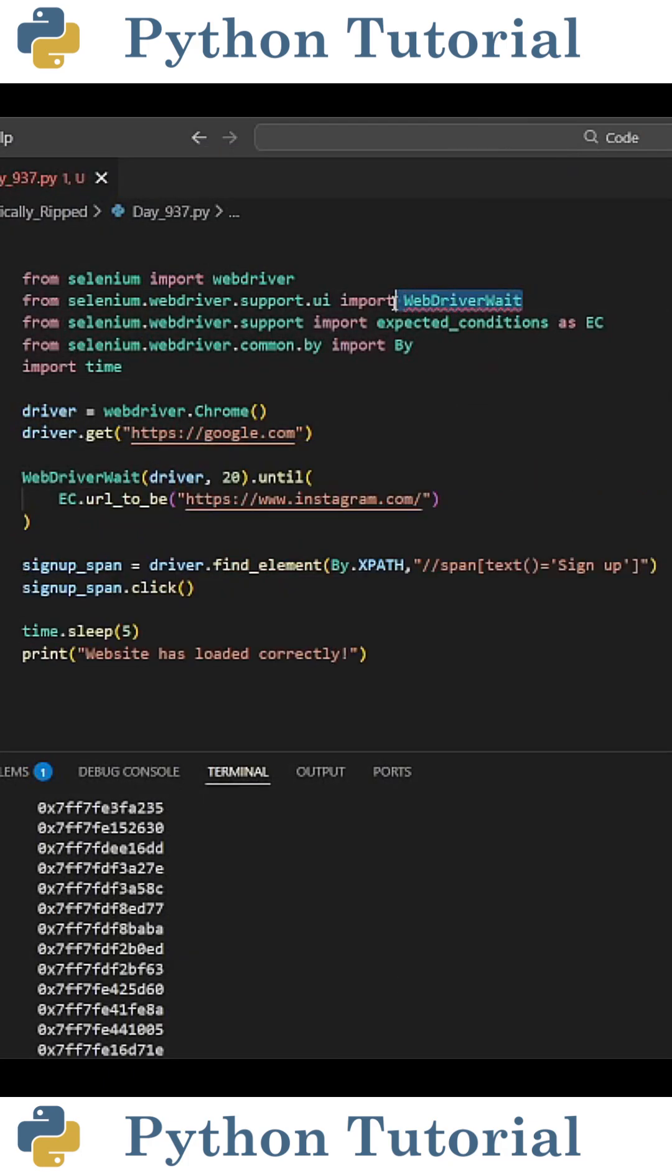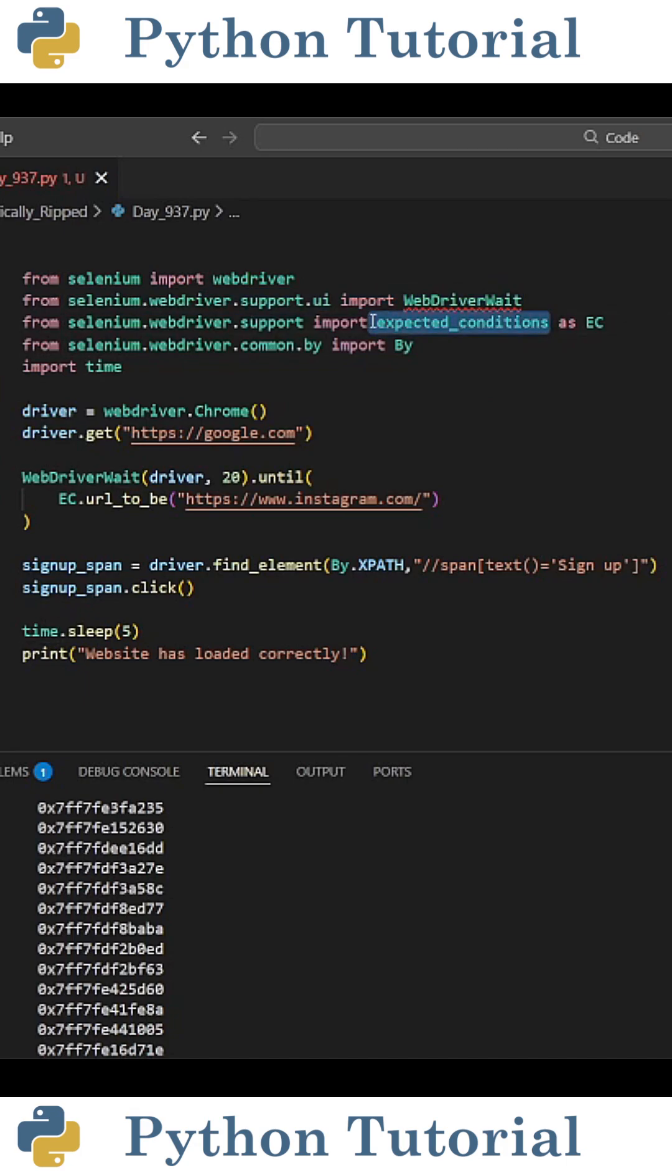To have my WebDriver Wait, I can import WebDriver Wait from selenium.webdriver.support.ui, and then import expected conditions as ec from selenium.webdriver.support.